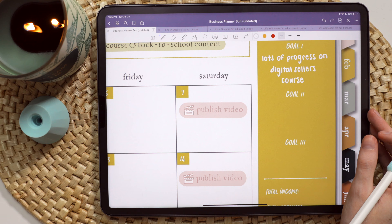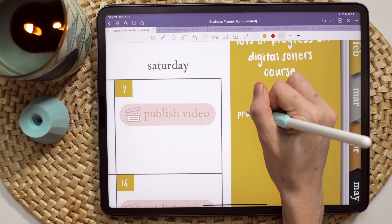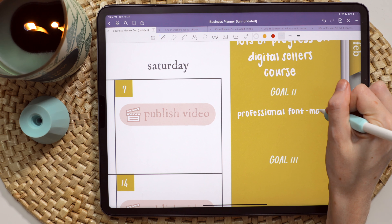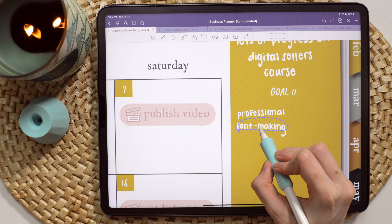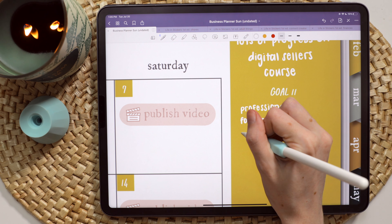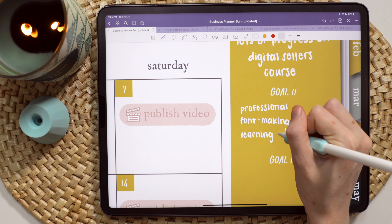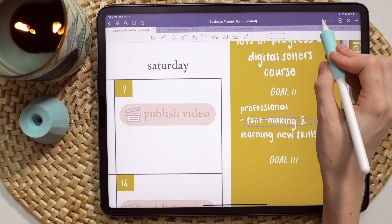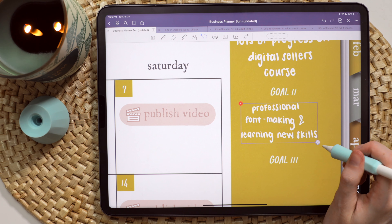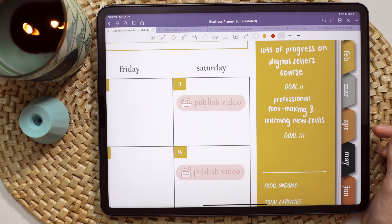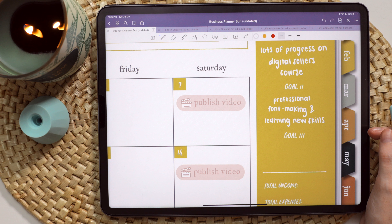I didn't show it on camera, but I did reference my quarterly planning page in this business planner to drop in a few other things into my monthly calendar for August. There are just a few things happening that I'm not able to share just yet, but be sure to follow me over on Instagram because that's where news will be shared first.